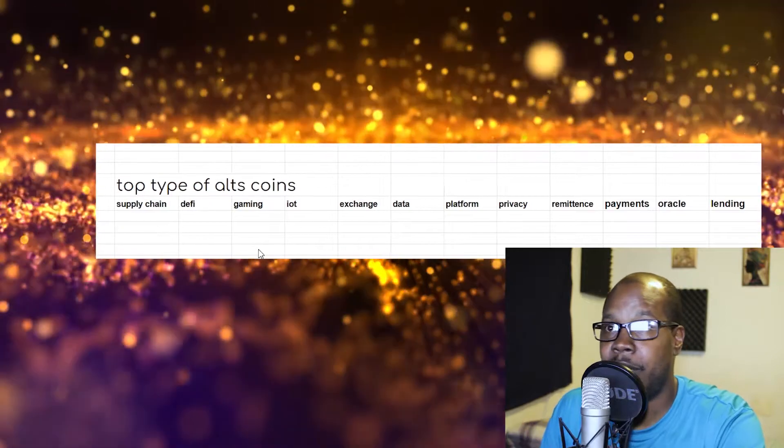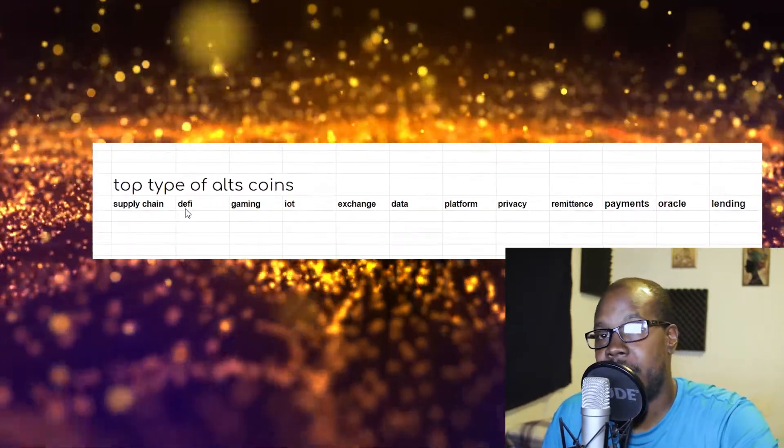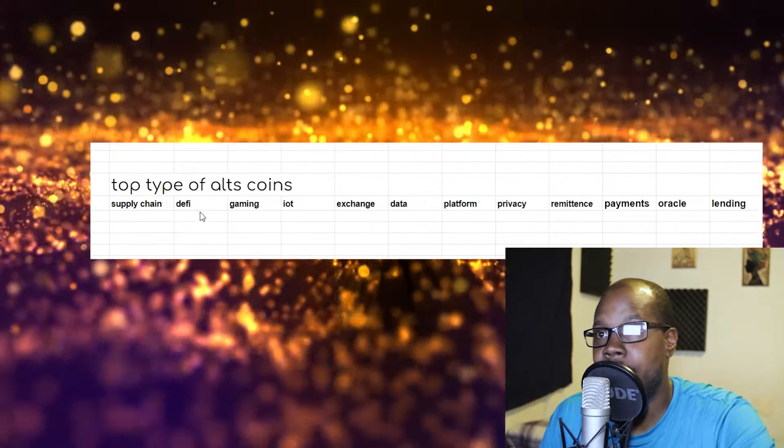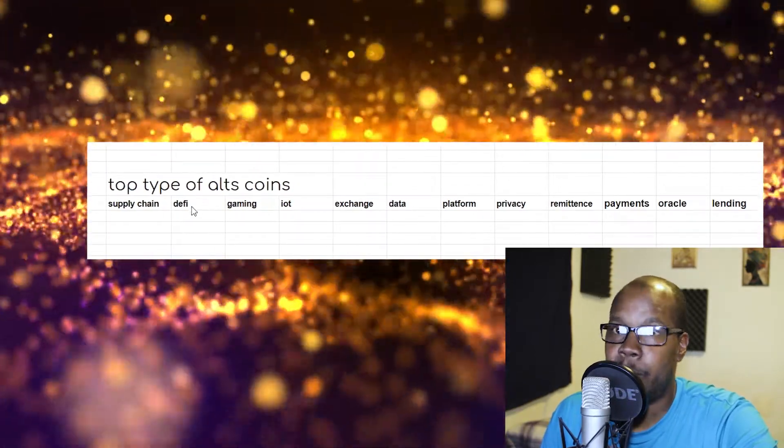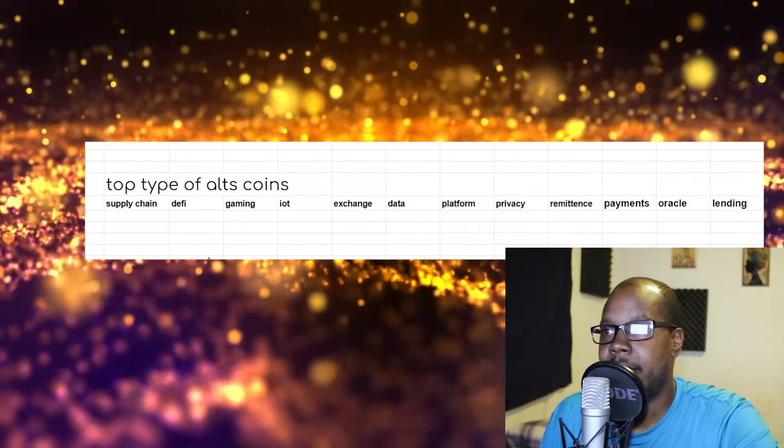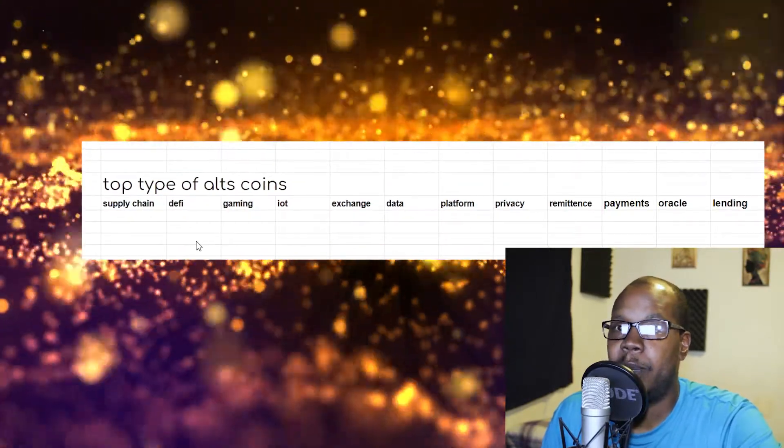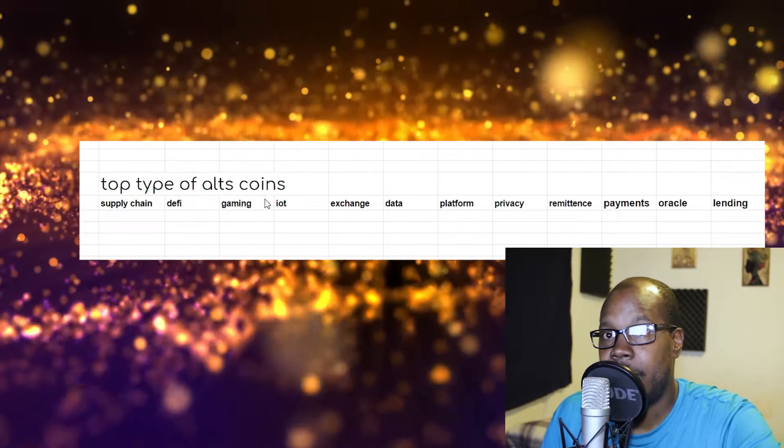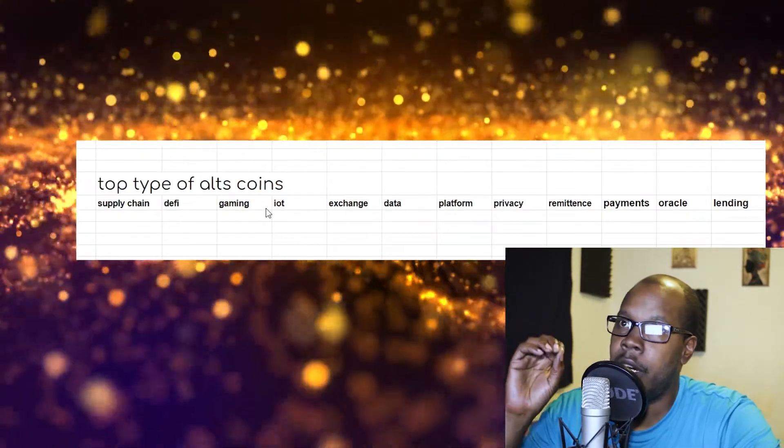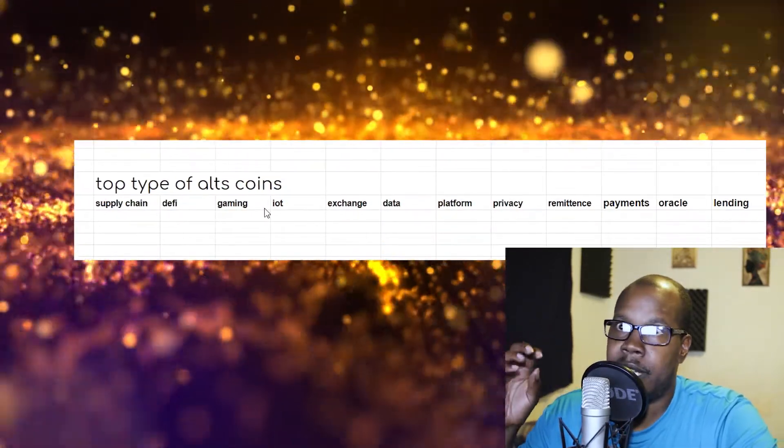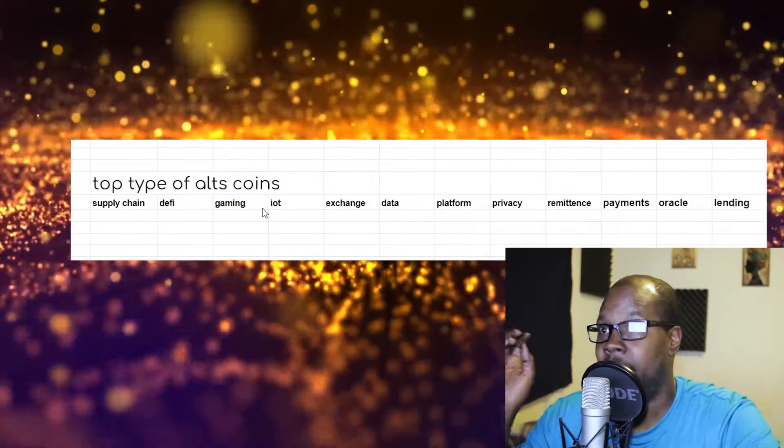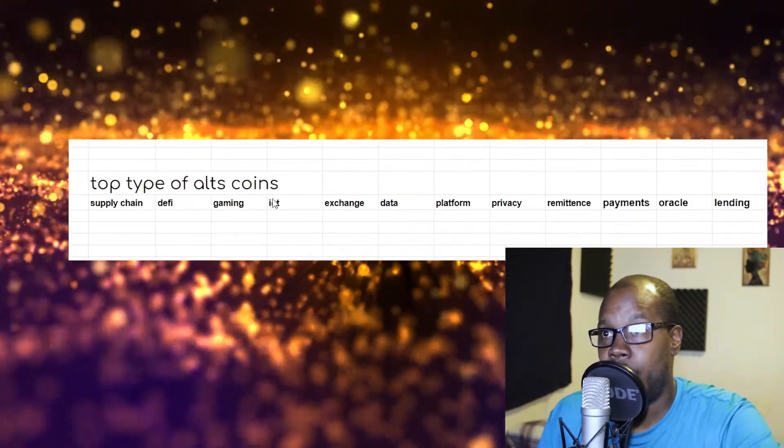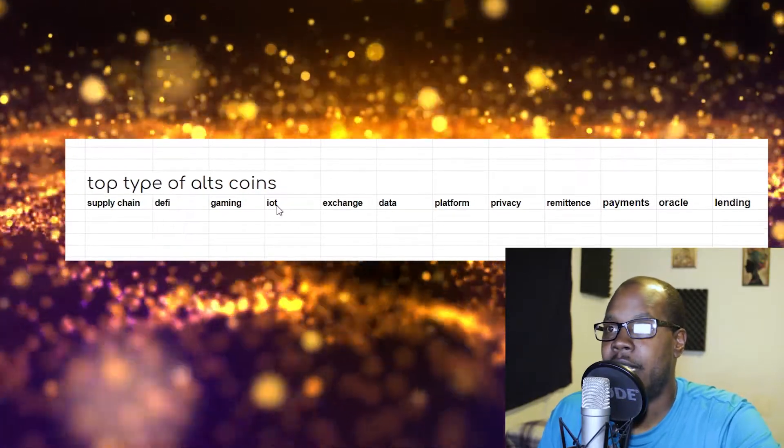Then there's DeFi coins. These are decentralized finance coins. Basically, these are coins or cryptocurrencies that aim to help people become their own bank. Gaming coins are coins that are a result of somebody developing a game on the blockchain.